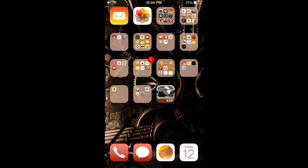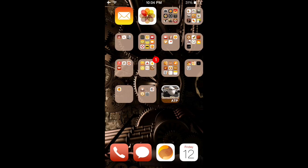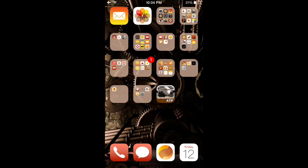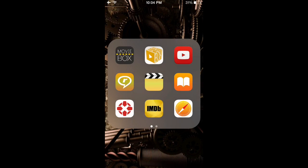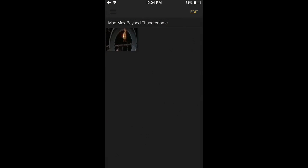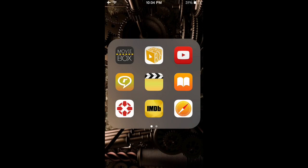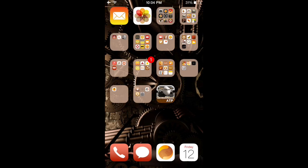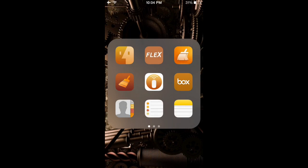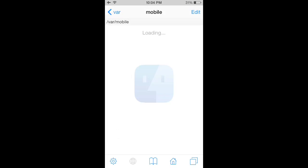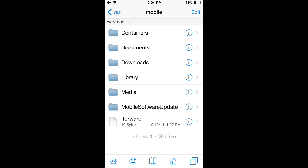Hey guys, I've got an updated demo of how to Chromecast Movie Box. We'll open up Movie Box — I've got Mad Max downloaded — and we'll close that out and go back to iFile.